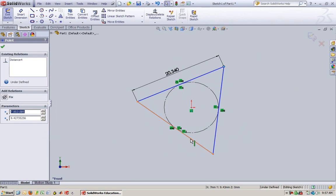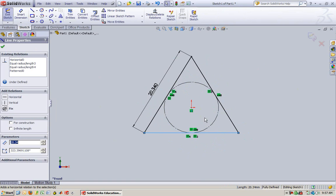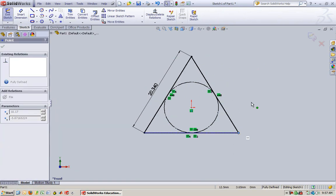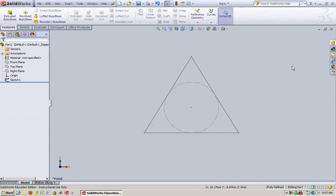Pretty much what we just need to do is arbitrarily pick a side. I'm going to pick this one, and I'm going to say make this one horizontal. So this side will always be horizontal. Now I can't move anything. The sketch is fully defined.